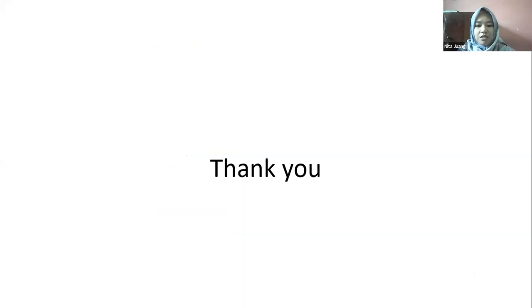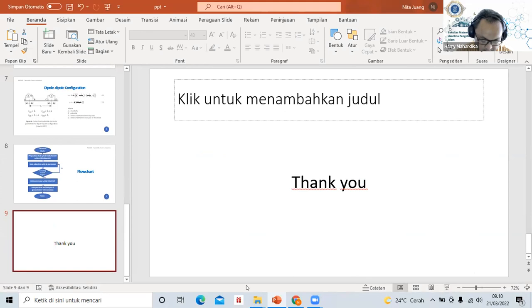Assalamualaikum warahmatullahi wabarakatuh. Okay, thank you. So now we're moving on to the next speaker, which is Desira.